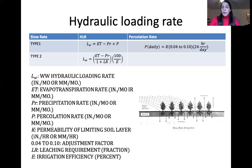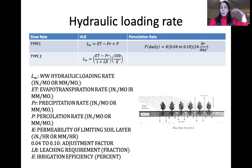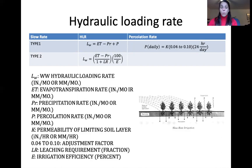For hydraulic loading rate calculations: type one considers evapotranspiration minus precipitation plus percolation rate through the soil. The daily percolation rate equals the K value (permeability of the limiting soil layer in inches per hour) times an adjustment factor of 0.04 to 0.1, times 24 hours per day. This gives a daily rate convertible to yearly or monthly. The hydraulic loading rate is based on a monthly water balance using the wettest year in the past 10 years.